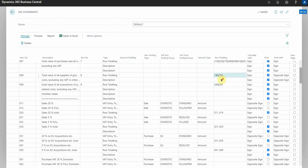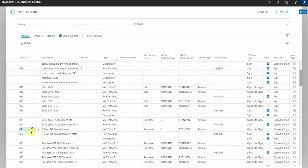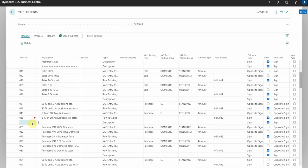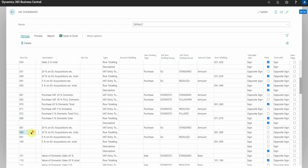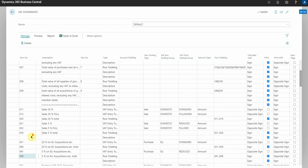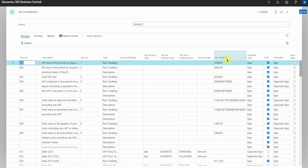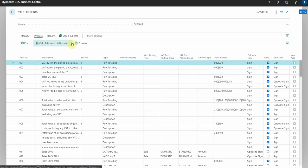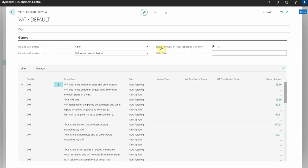So if we scroll down we can actually see these rows. What you can actually do from here is decipher how the VAT statement is made up, and then from here if we select process preview...